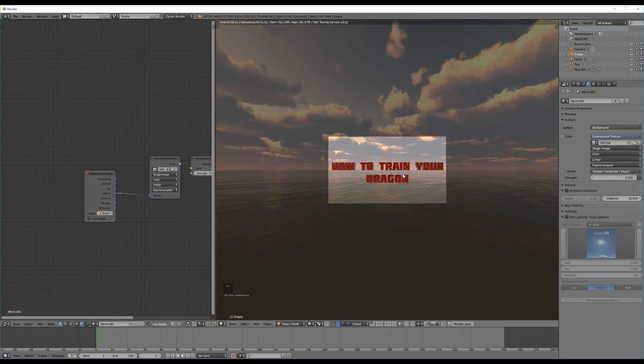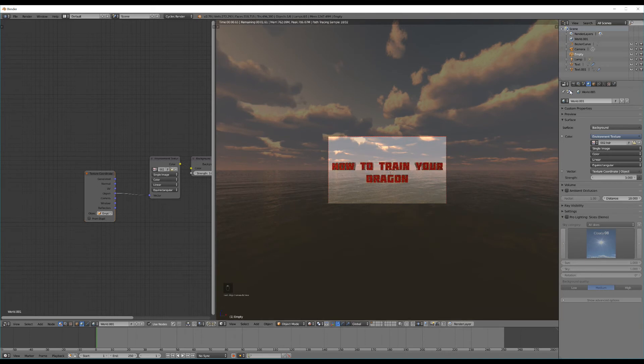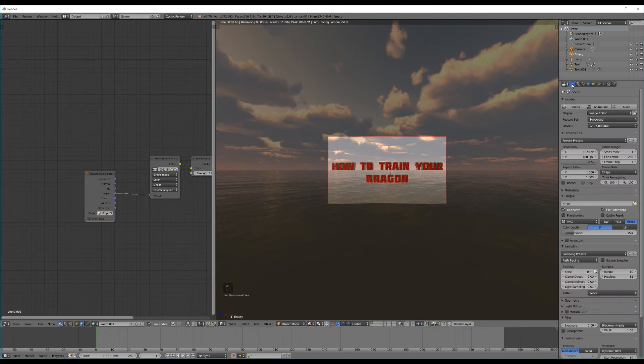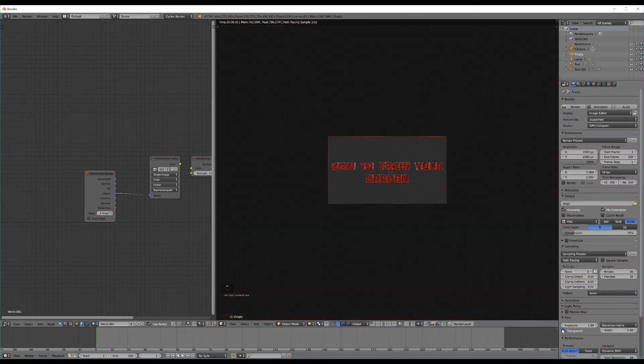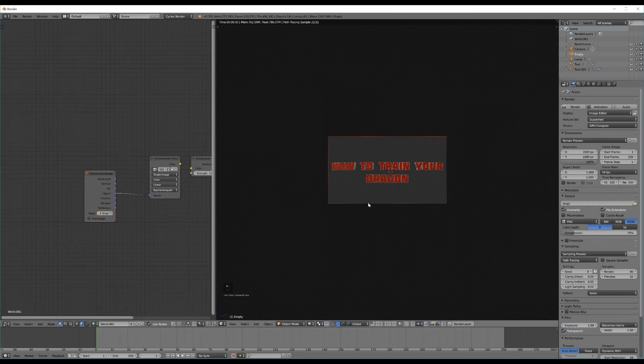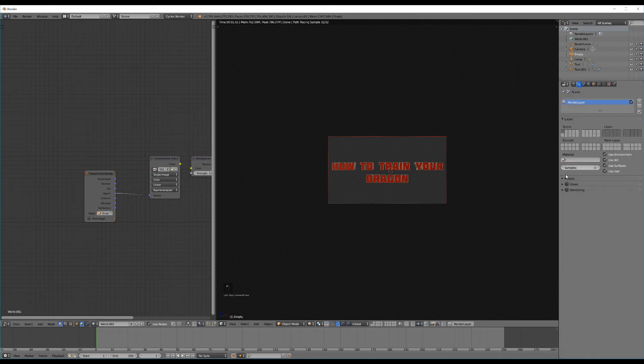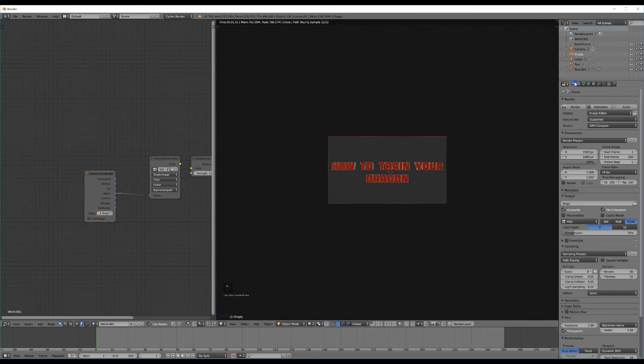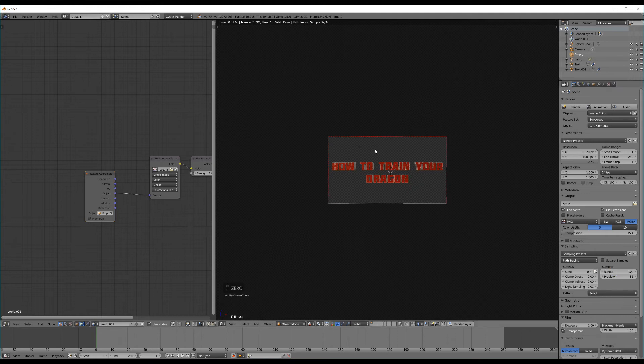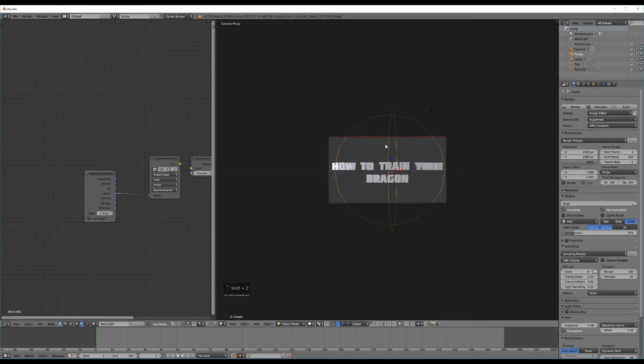Now the last thing I'm going to want to do is go to my render settings. Under film select transparent so the background is transparent or see through. And then in our render layers just select denoising. Make sure my samples are high enough. So I might have something like 100. And now we're pretty much ready to render.